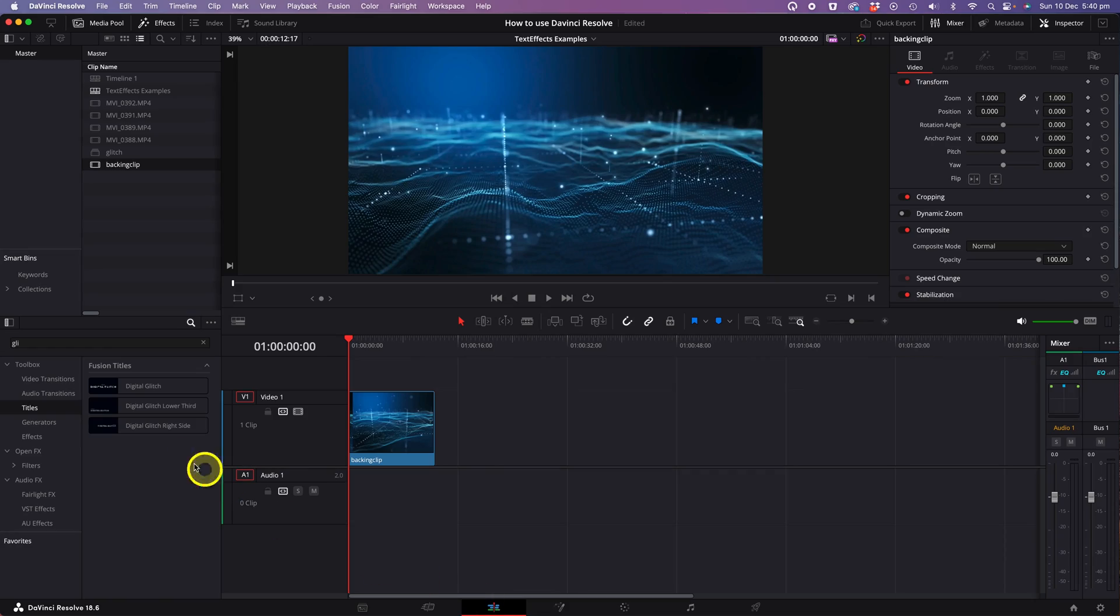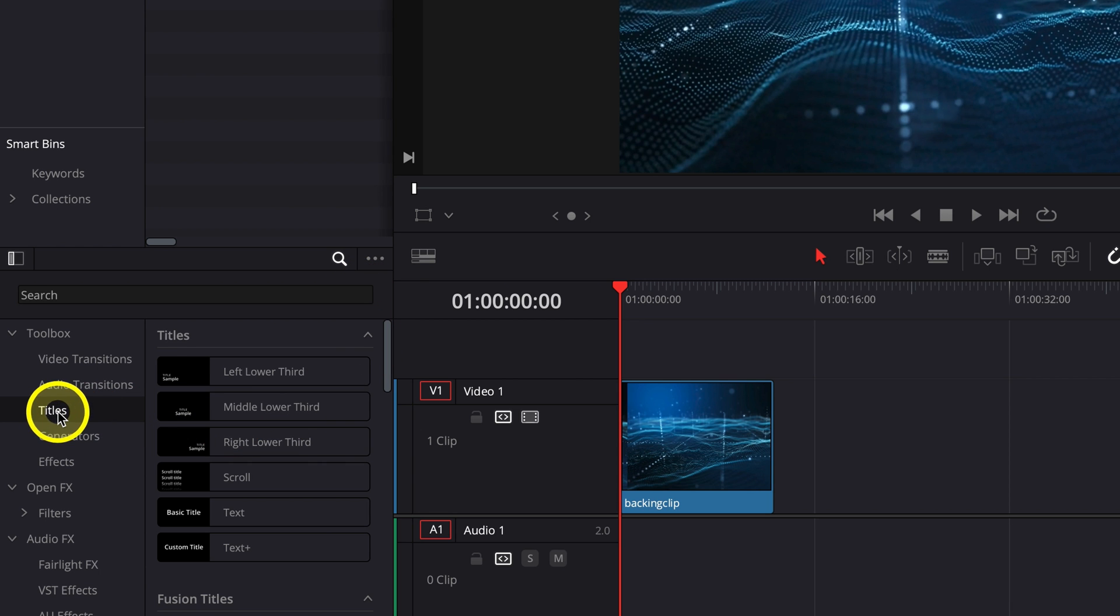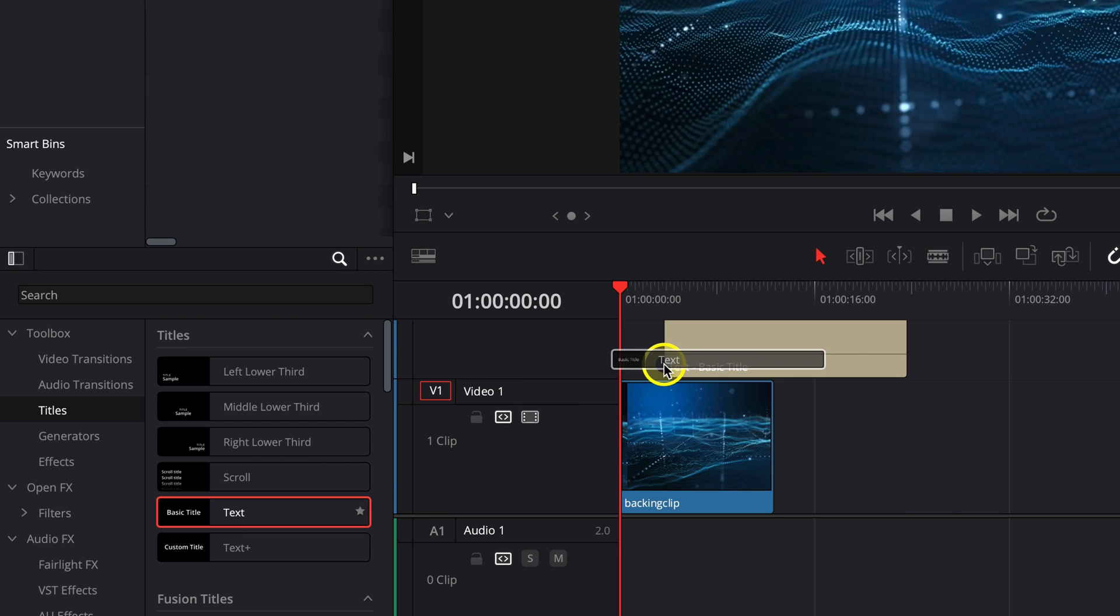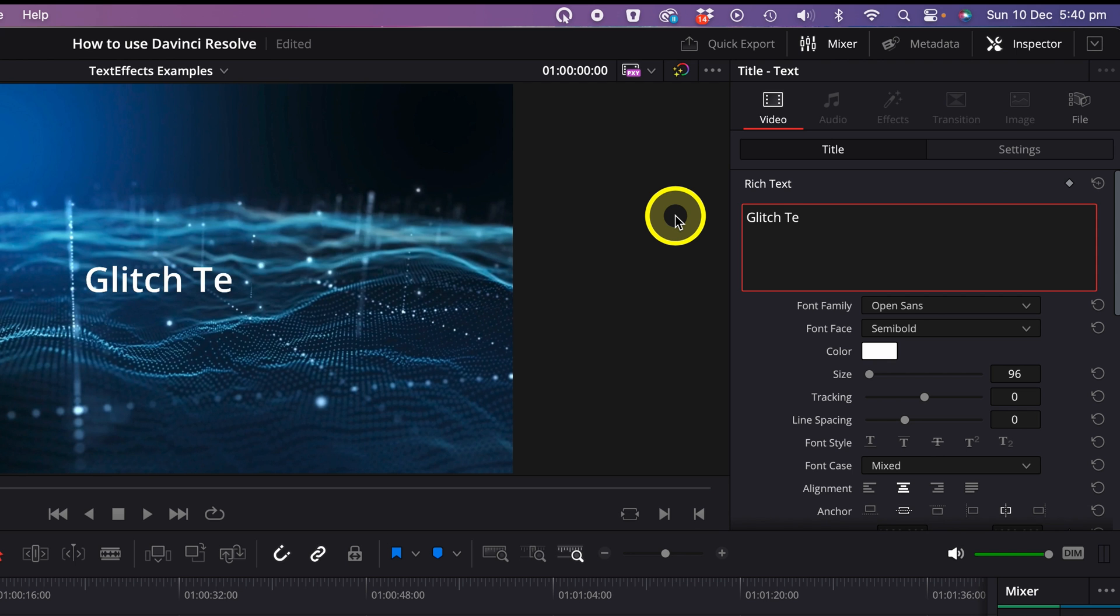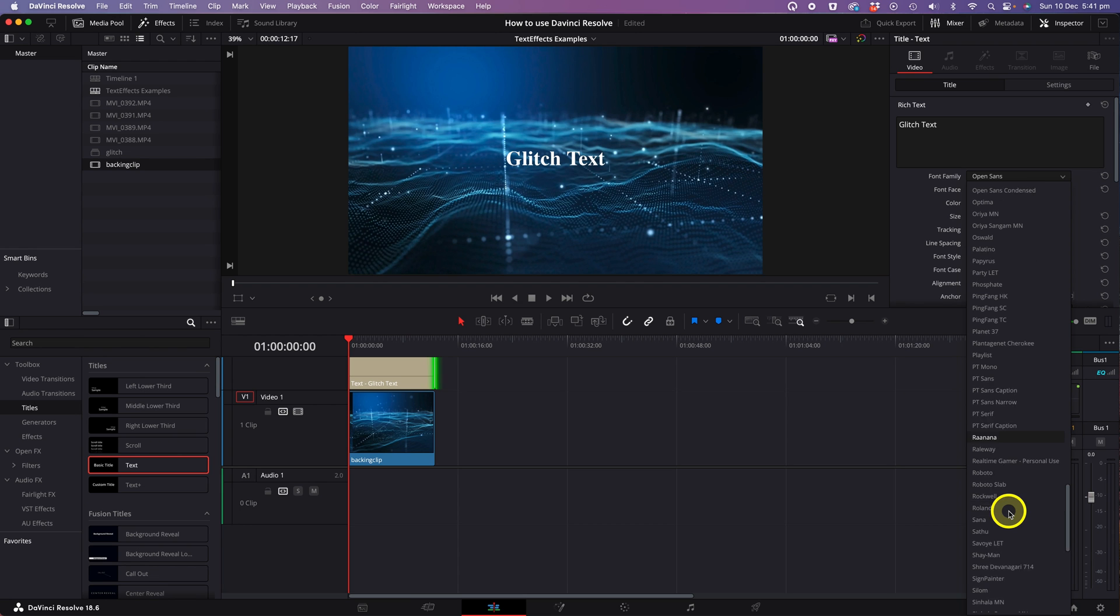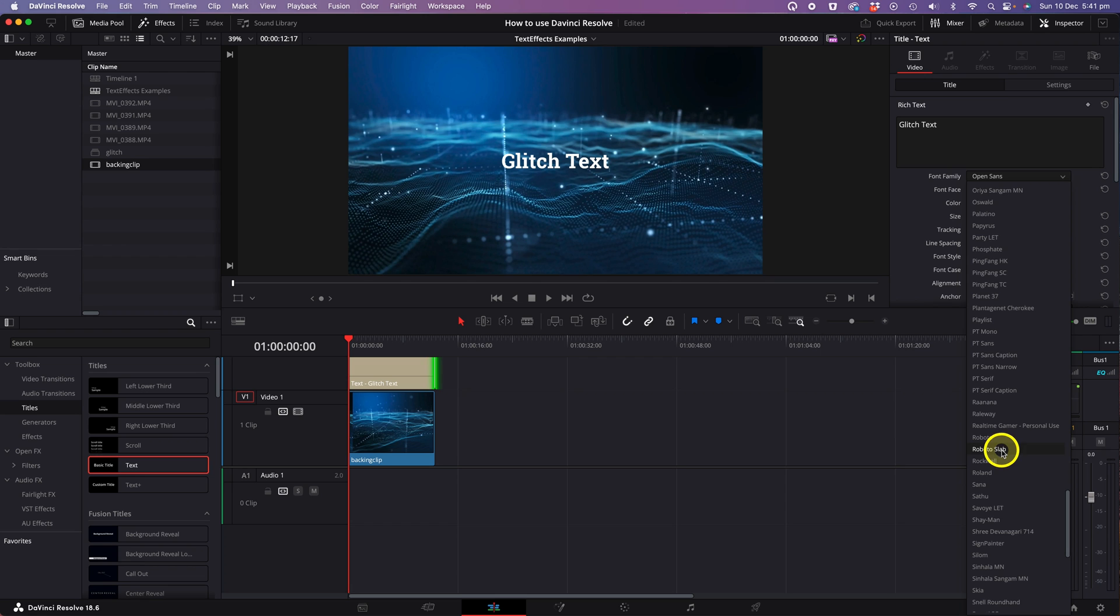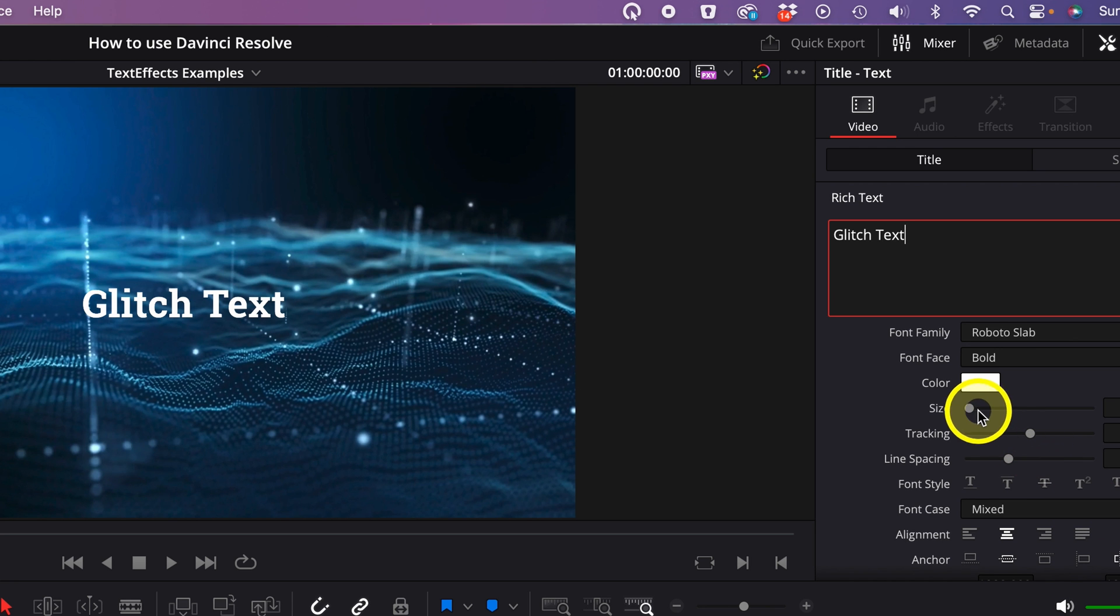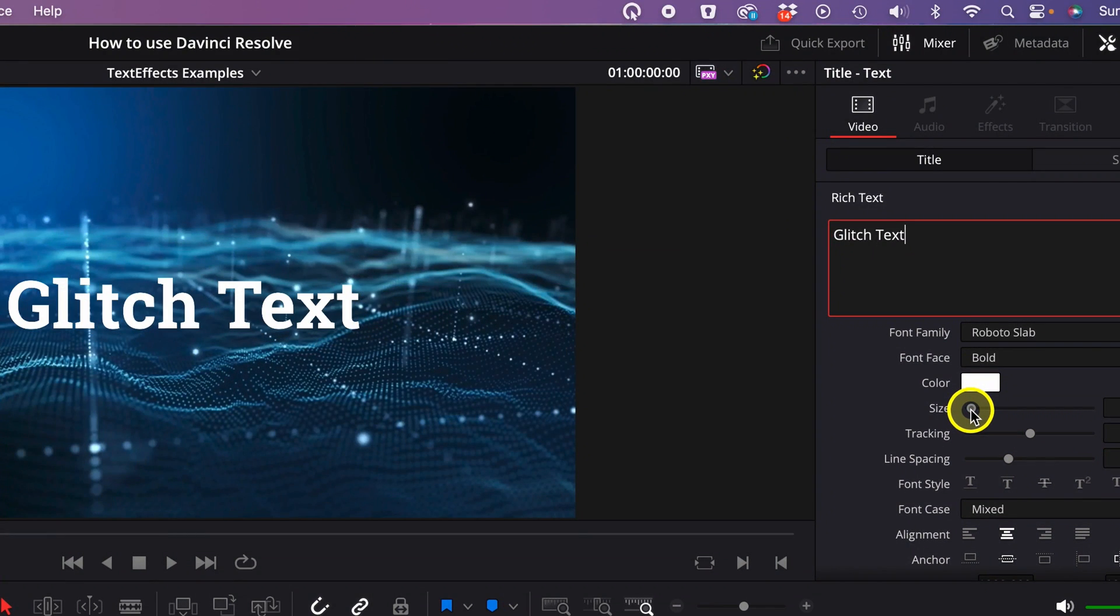Which is the glitch effect. To access this, click on the titles menu on the left-hand side and click on the text option and drag your text onto the layer above your background layer. Click on the inspector tab on the top right-hand corner and in the rich text dialogue box, enter the text that you would like to appear on screen. I'll just use the word glitch text for this example. Then you can choose your desired font from the font family drop down menu.